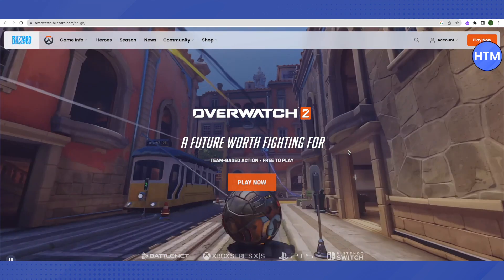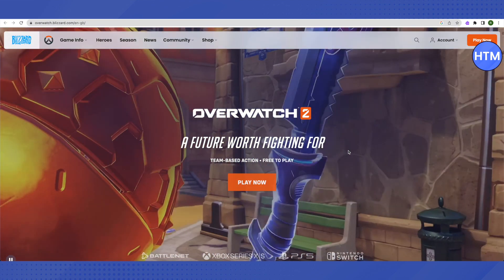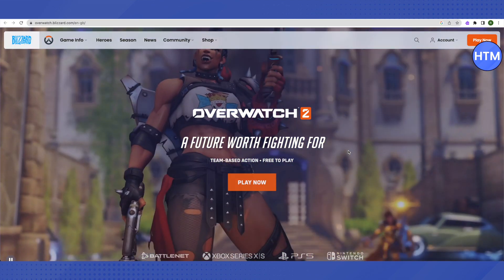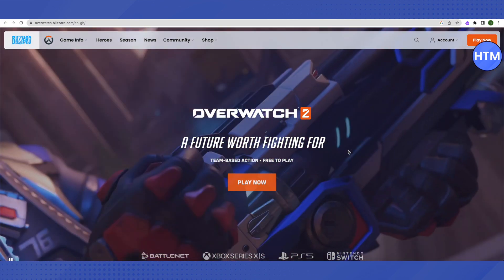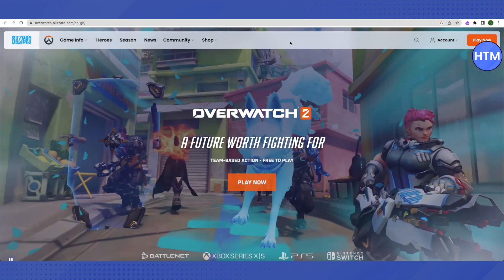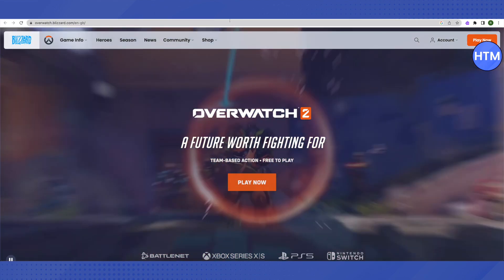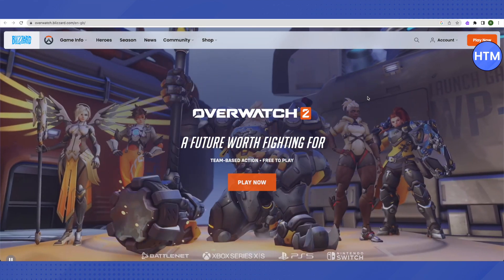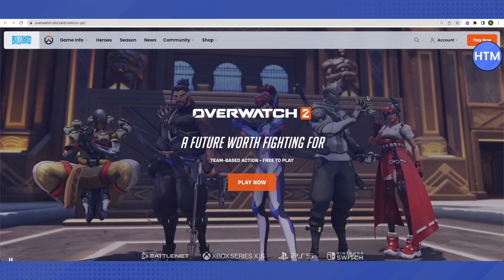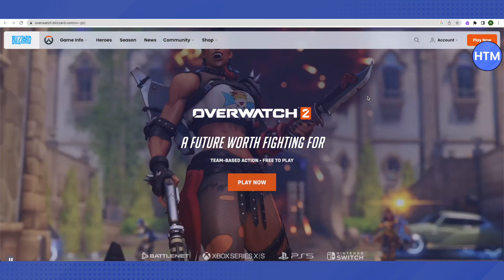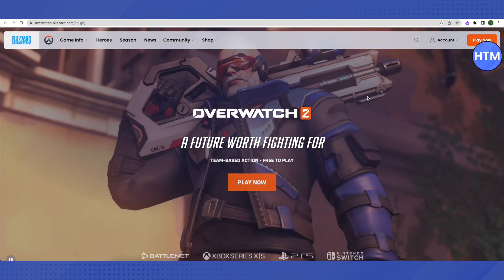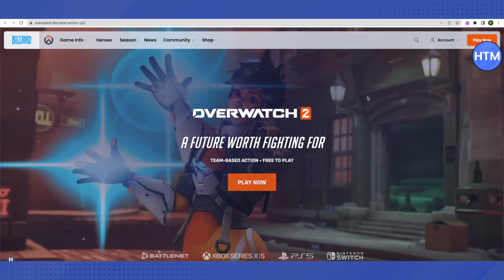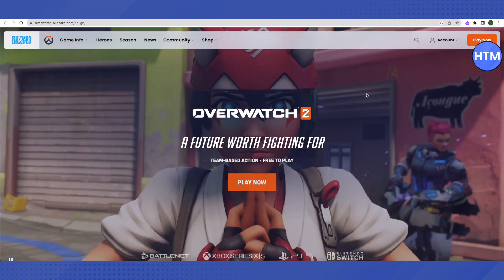You can use the phone number from Talkathon to verify on Overwatch. You might need to spend around one dollar to get the subscription of Talkathon.